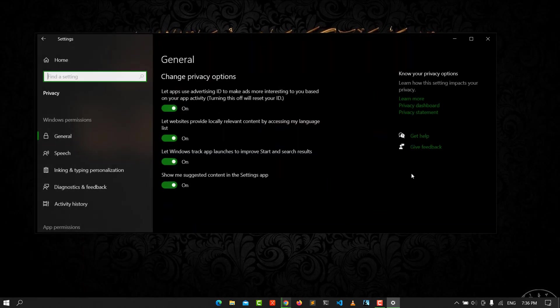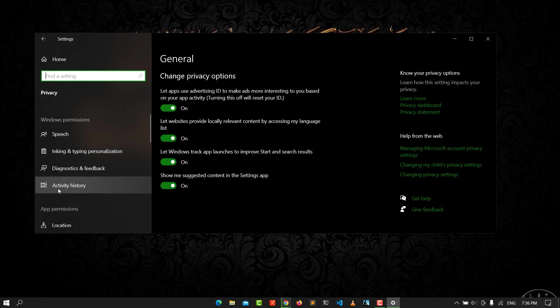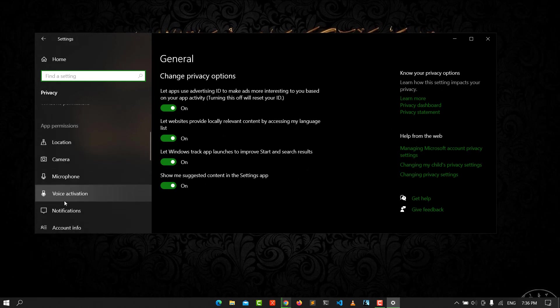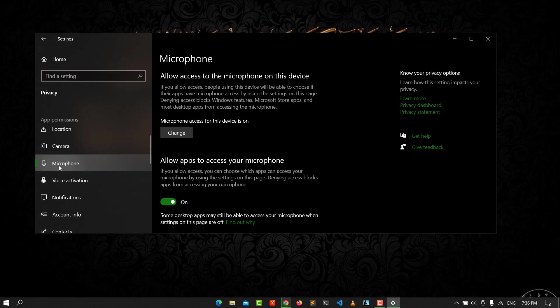You see on the left side you have to scroll down to see the microphone. You need to allow apps to access your microphone here.